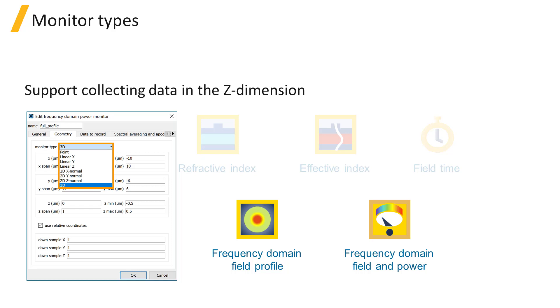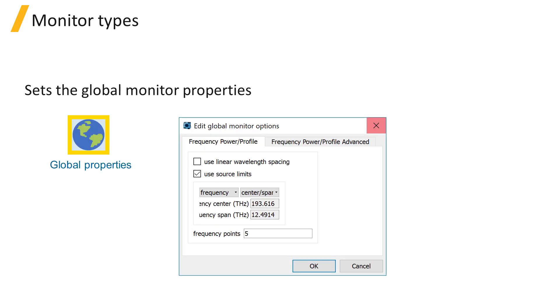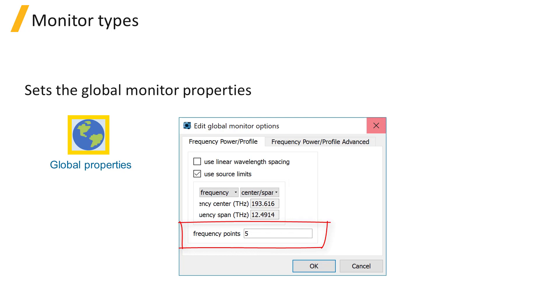This will be demonstrated in the next unit. Global Monitor Properties such as the Frequency Range and Number of Frequency Points can be set from the Global Properties window.